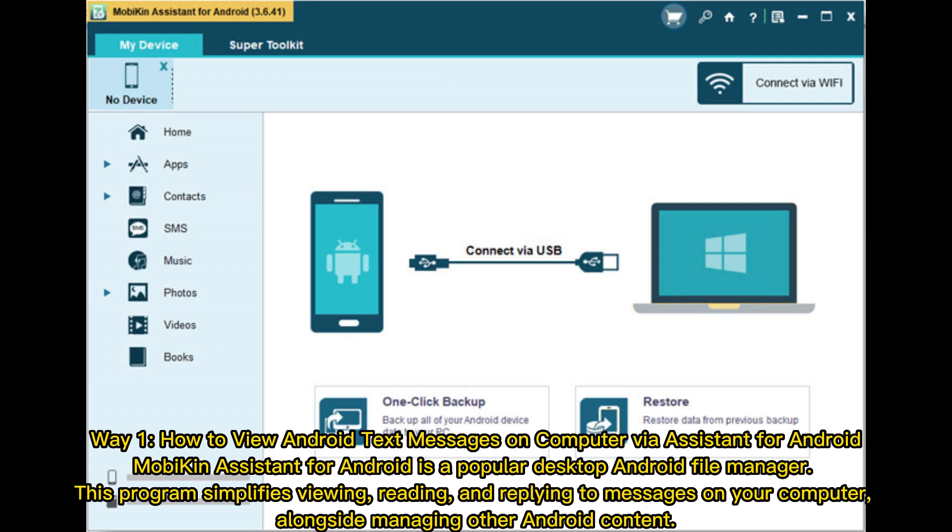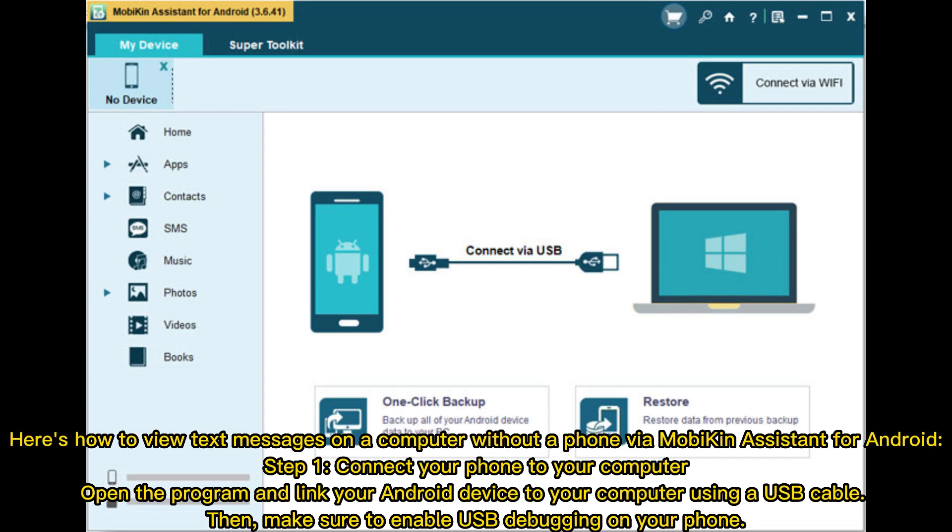Mobakin Assistant for Android is a popular desktop Android file manager. This program simplifies viewing, reading, and replying to messages on your computer alongside managing other Android content. Here's how to view text messages on a computer without a phone via Mobakin Assistant for Android.